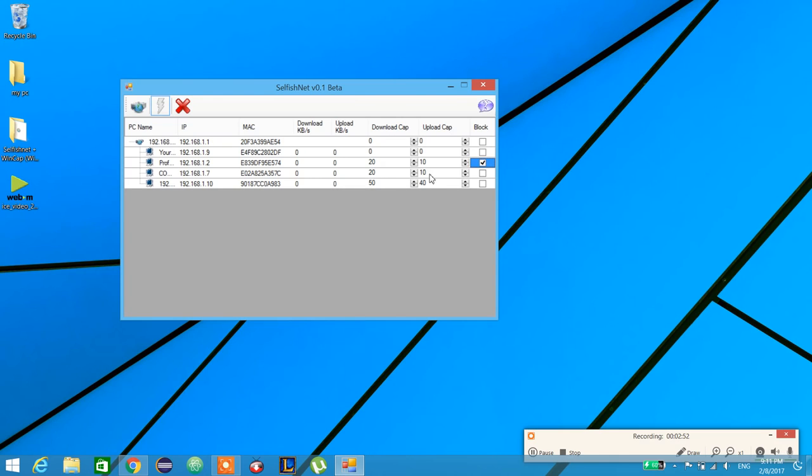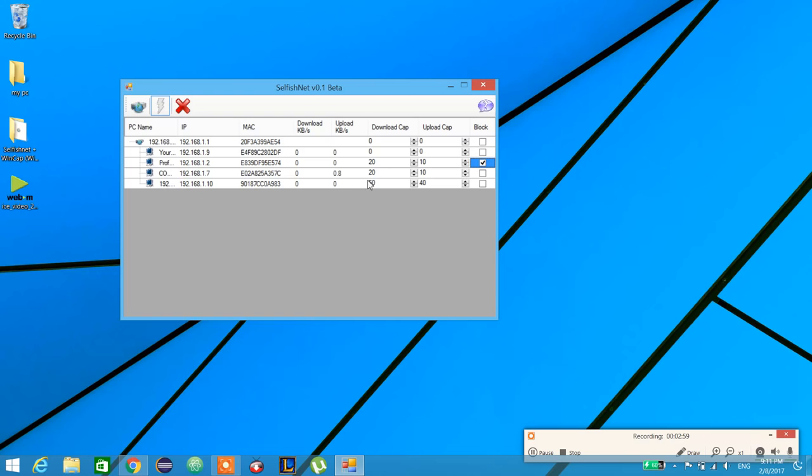This application is better than NetCutter as you can adjust download cap or upload cap.